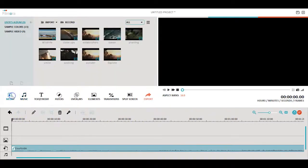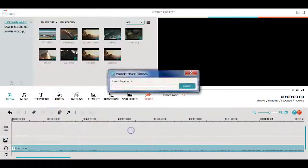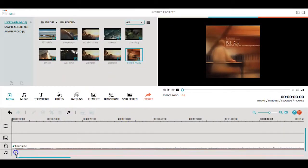You can also import your own music by clicking import in the media section. Once your music is in the media library, you can drag and drop it into the timeline.